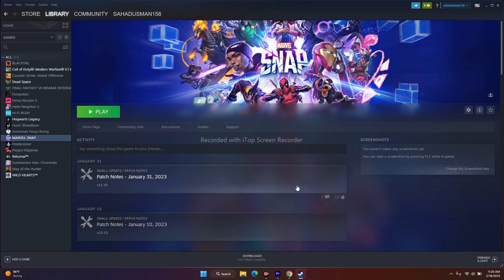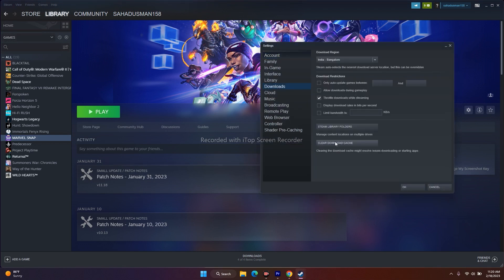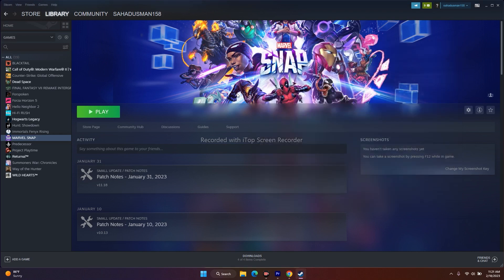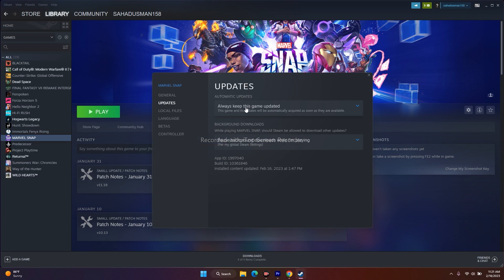Next, clear the Steam download cache. Go to Steam at the top, click Steam > Settings > Downloads, and click Clear Download Cache. After that, if there's any update available, update Marvel Snap — that worked for many users. Also go to Properties > Updates and make sure Always keep this game updated is set.